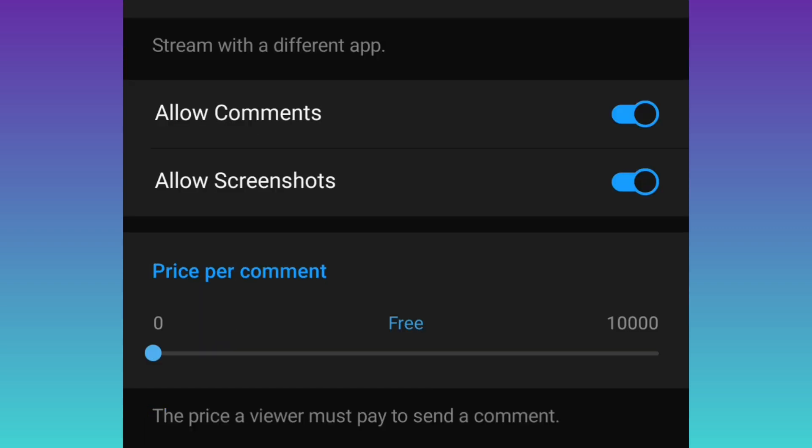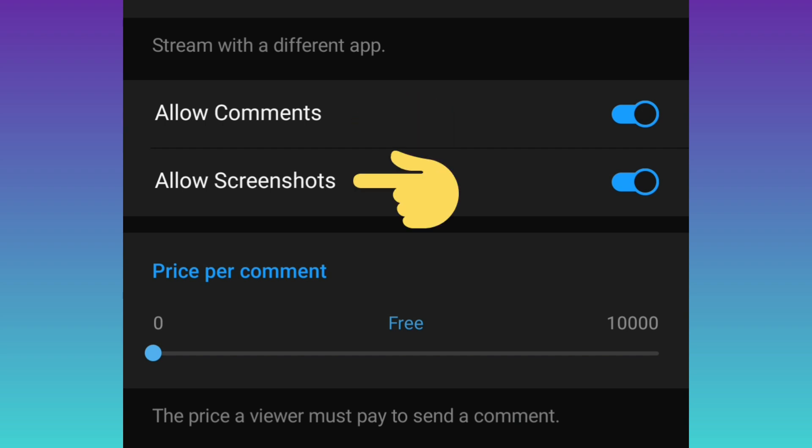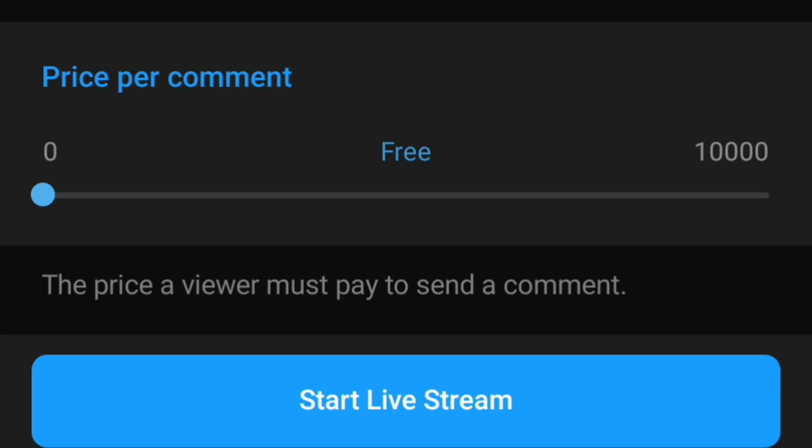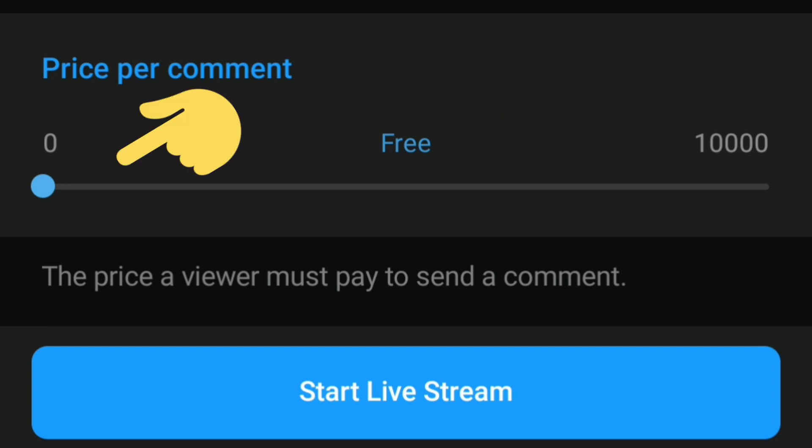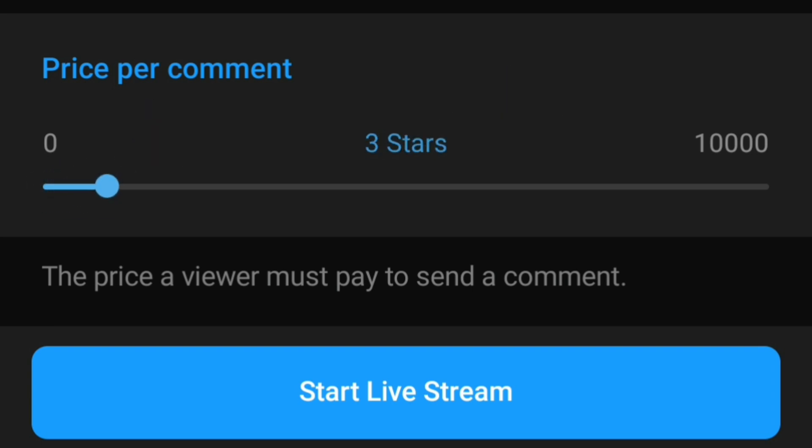Also, you can choose all comments on or off, or screenshots on or off. You can also make money from live. As you see, price per comment is free, which means everyone can comment on your live. But if you choose stars, for example three stars, everyone who wants to comment must pay three stars.